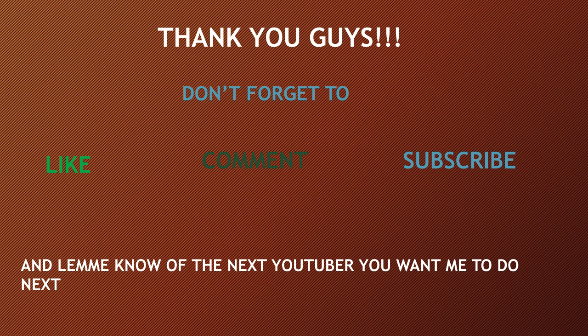Thank you guys. Don't forget to like, comment, and subscribe, and let me know the next YouTuber you want me to do next.